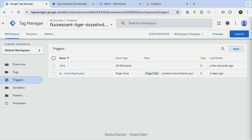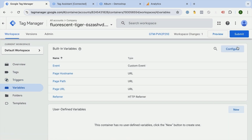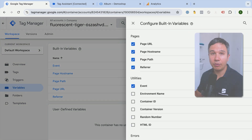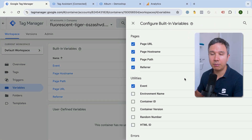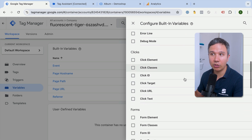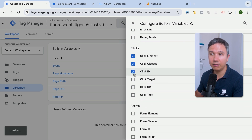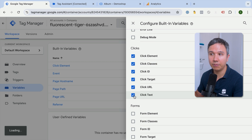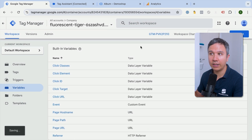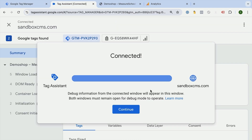Let's click save. We also want to go over to Variables and click on 'Configure Built-in Variables.' Variables are like placeholders inside Google Tag Manager that can be filled by our triggers. There are specific built-in click variables we can activate here. With those now activated, we can go into preview mode to test out this trigger.